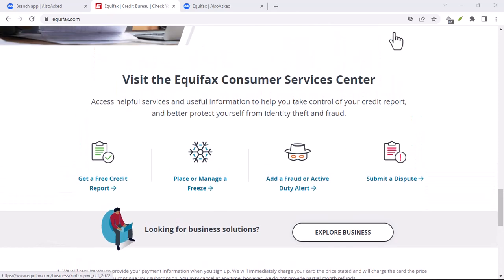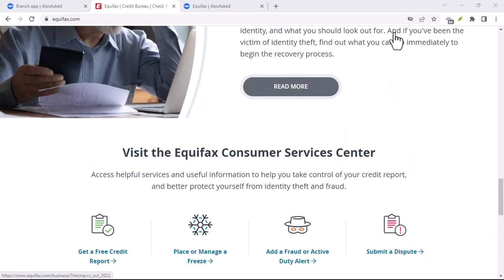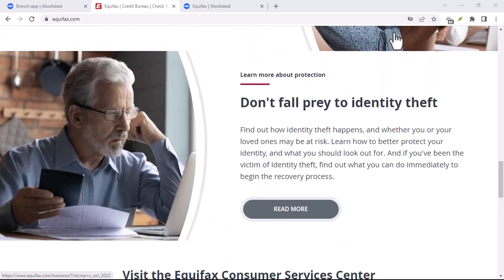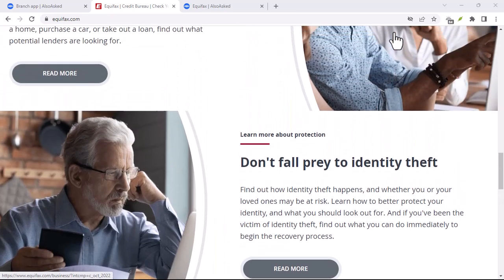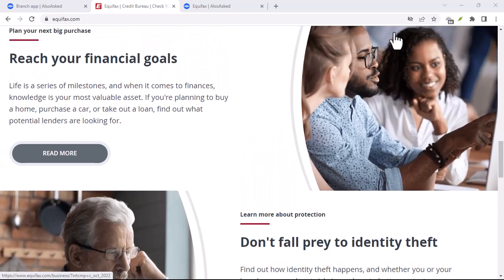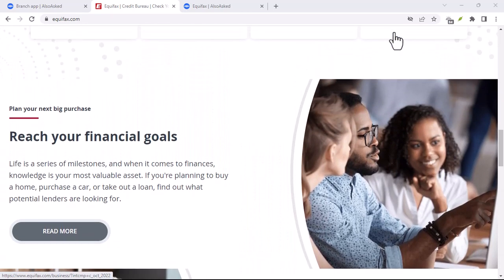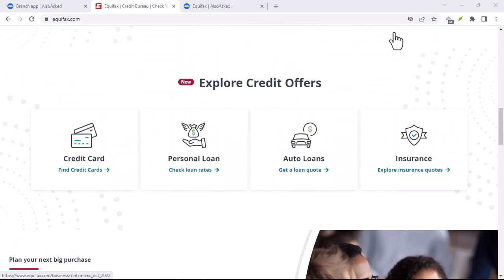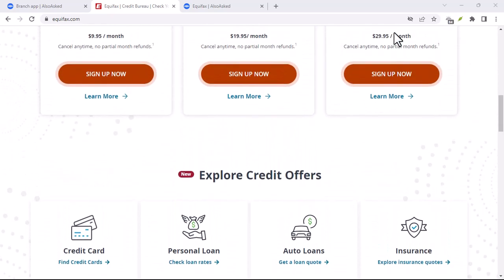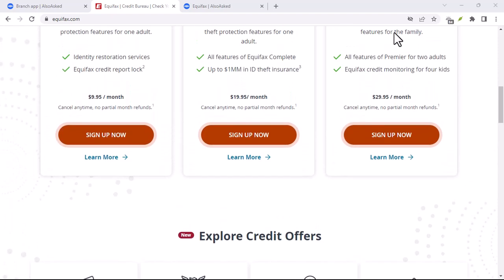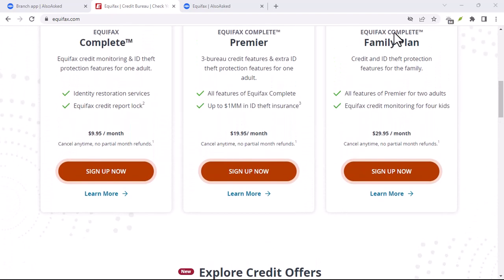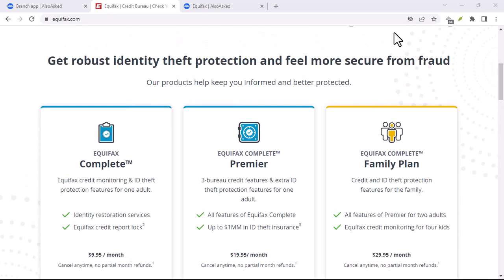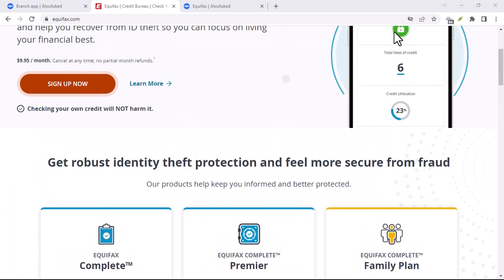Dispute the error. Once you've gathered your evidence, it's time to dispute the error. You can typically do this online or by mail. Equifax will provide you with a dispute form. Be sure to include your personal information — name, address, and social security number — the disputed item with clear details about the error, and supporting documentation with any relevant documents attached.